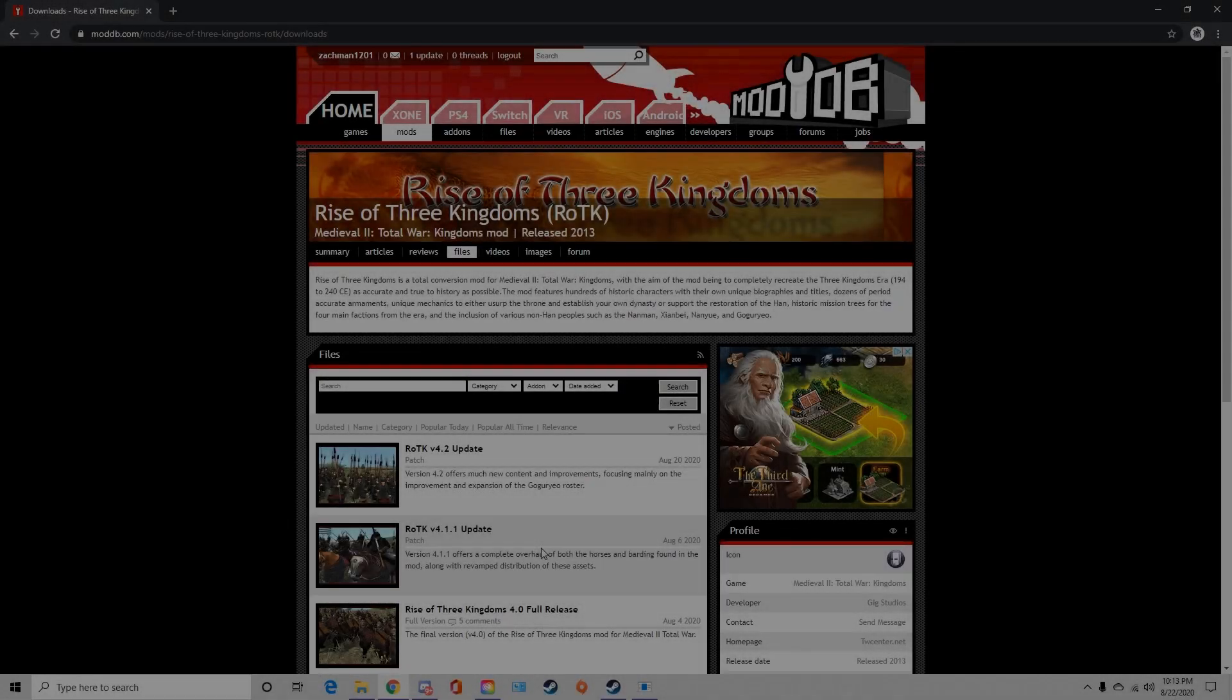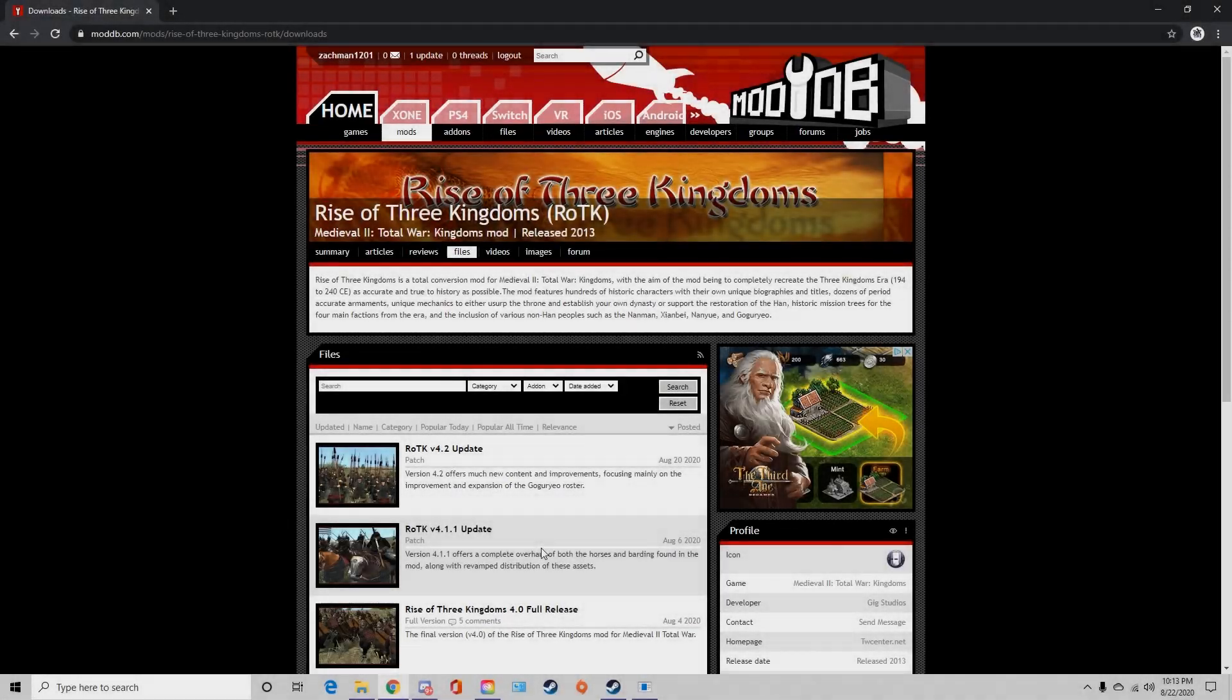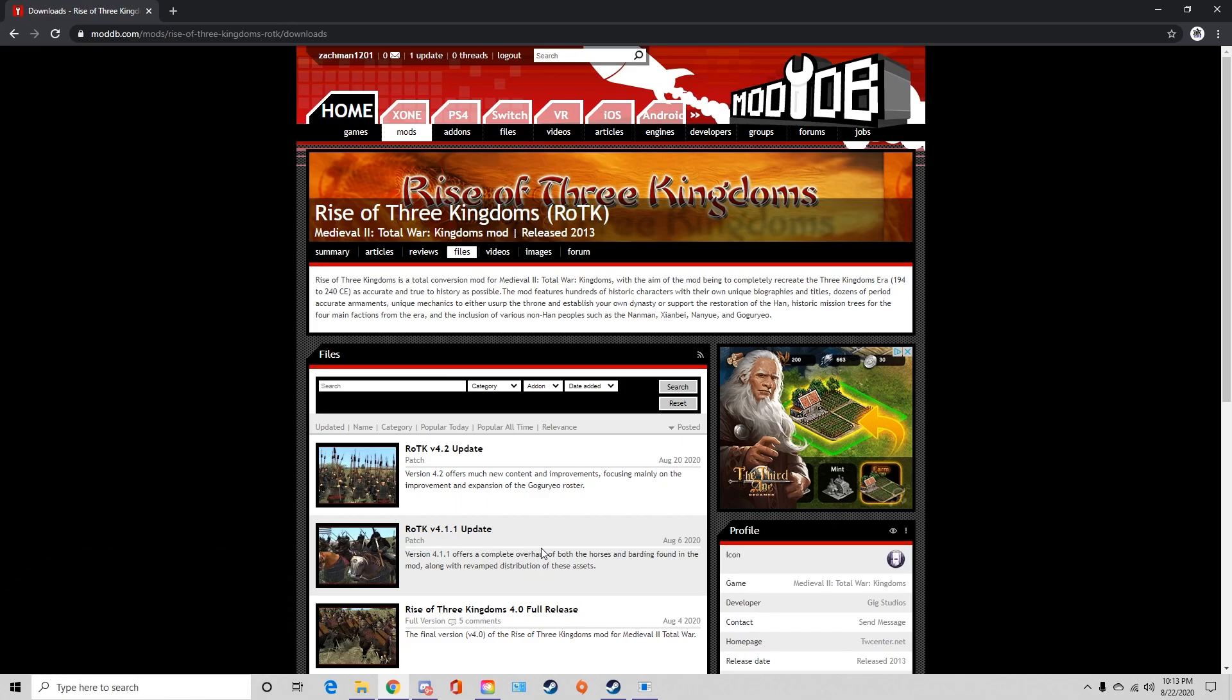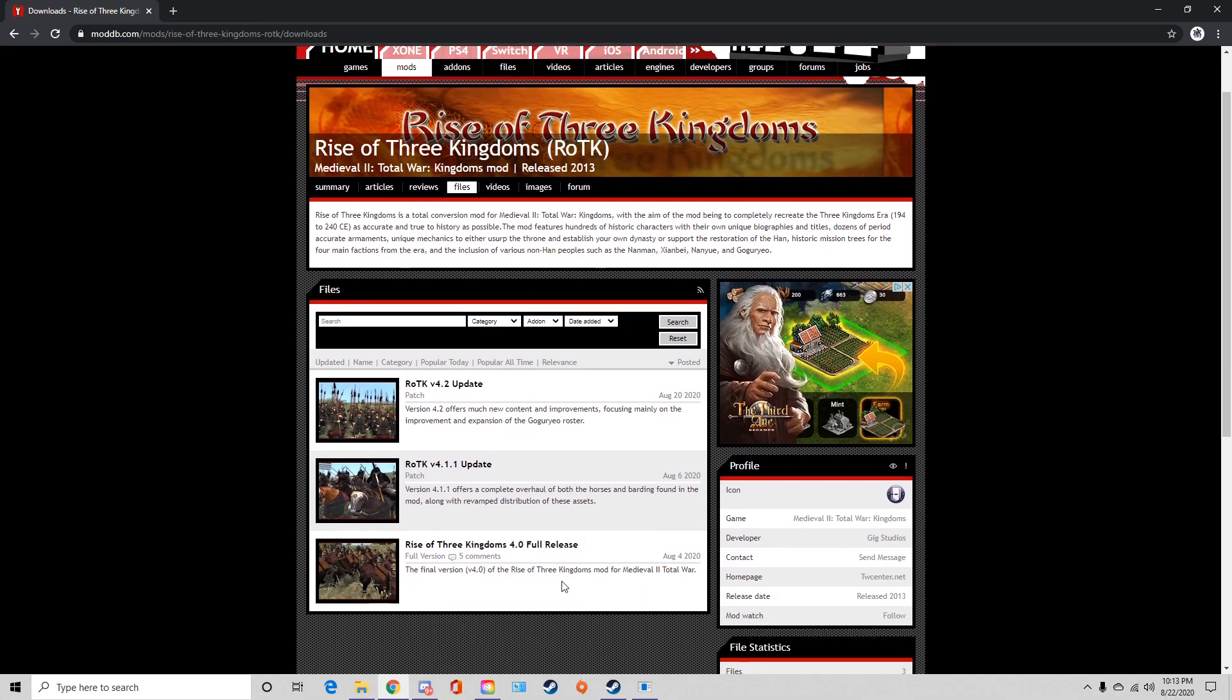What's going on guys, it is TSJ, welcome back to another install video. This is once again another install that has been heavily requested. I've actually done install videos for Rise of the Three Kingdoms before, but this is the latest version 4.0, the last version.